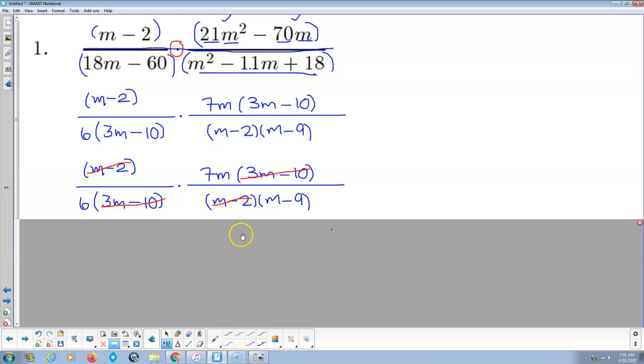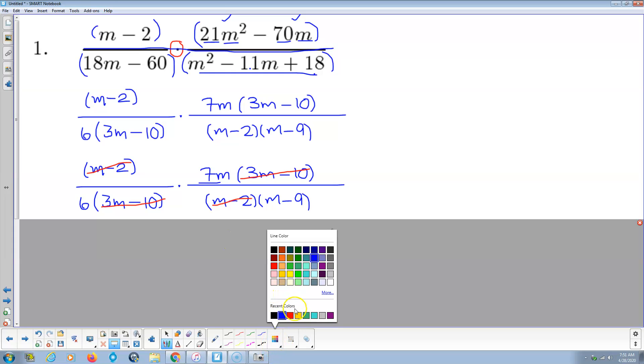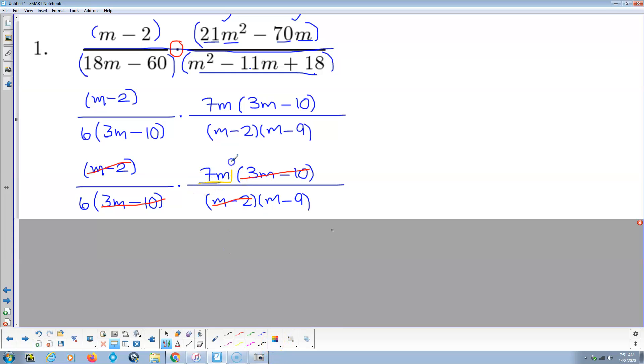So notice all that's left here is 7m. All that's left here is 7m, and then down here is 6, which is 2 times 3, times the binomial m minus 9.